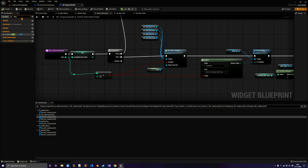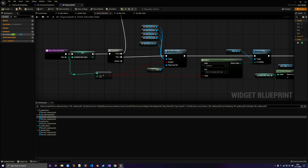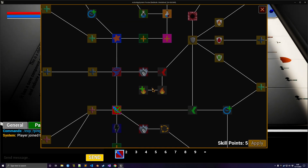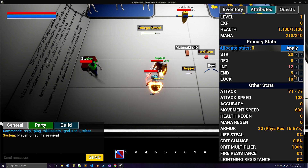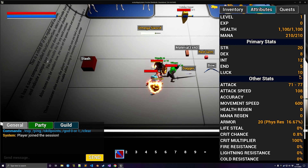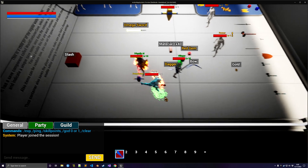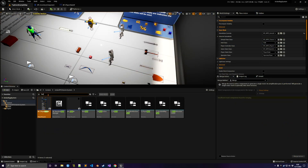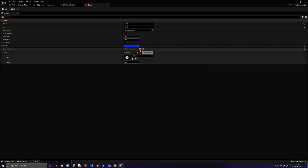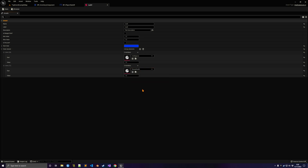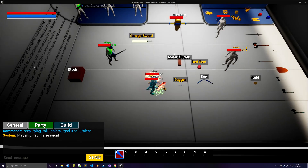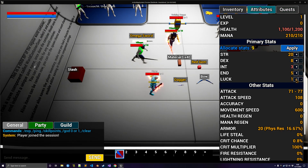Luck shows as zero because we forgot to plug it into the check allocate allocated stats function — just plug the Luck value there, and now it's treated as a primary stat you can allocate points into. As you can see, adding more Luck also grants intelligence, as defined in the Luck data asset. You can also add another bonus — for example, every 1 Luck gives 100 health.